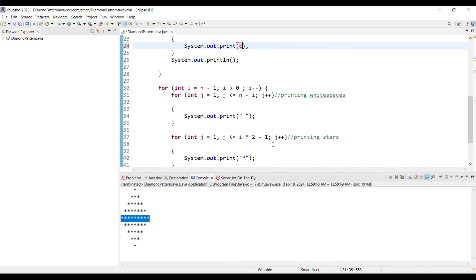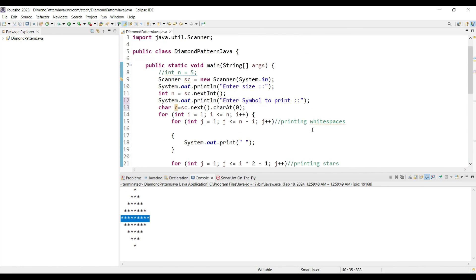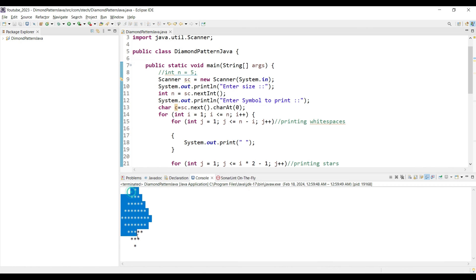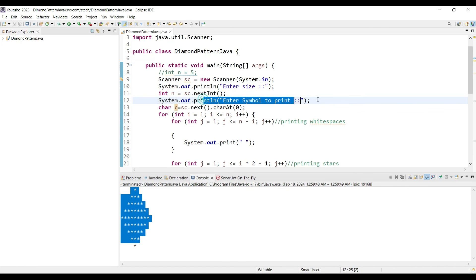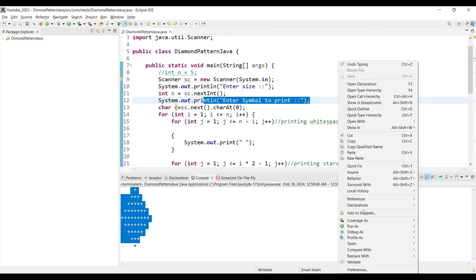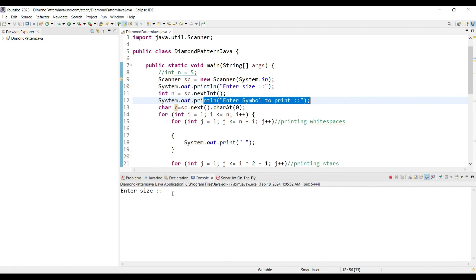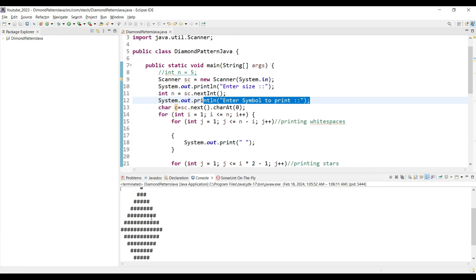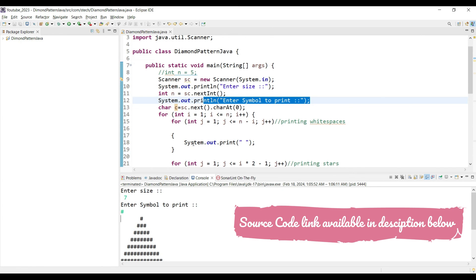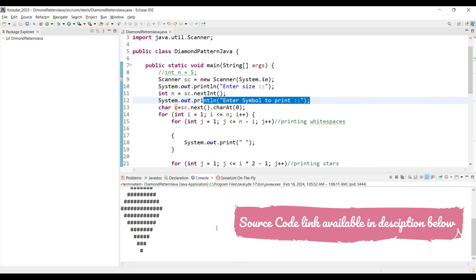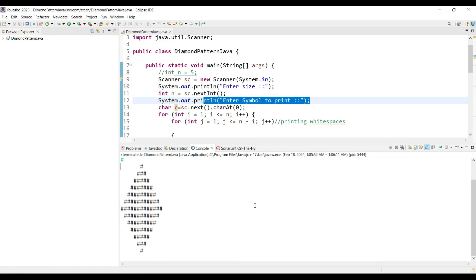Replace the star in the print statement with the variable c. Now we are taking both the size of the diamond and the symbol from the command line. Run the application — it asks for size, enter 7, then it asks for the symbol, enter hash. It prints a hash diamond. You can give any symbol and change the size as needed to draw different patterns. Stay tuned for further interesting sessions, and thanks a lot for watching.